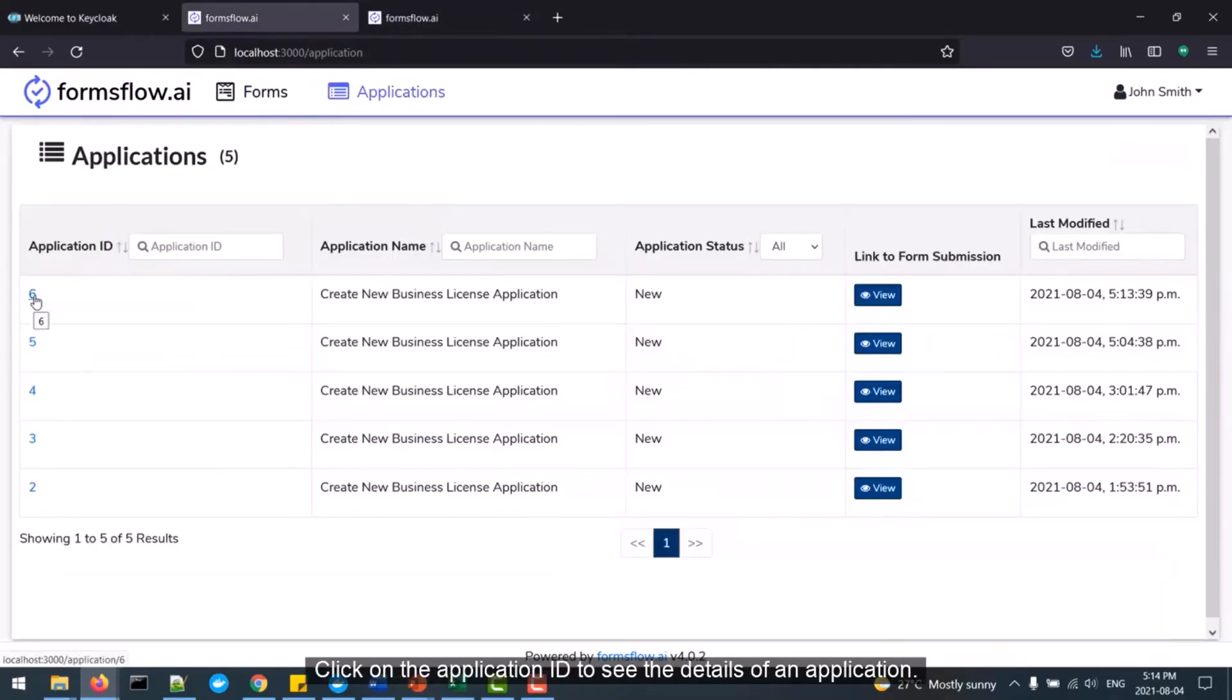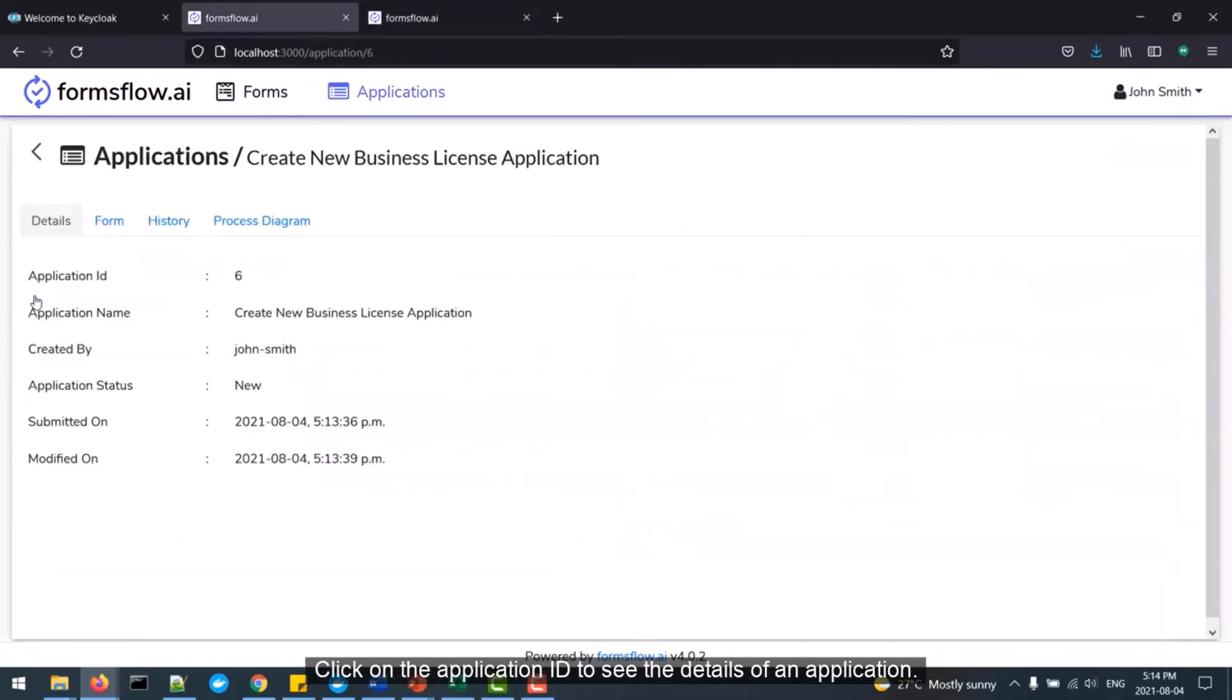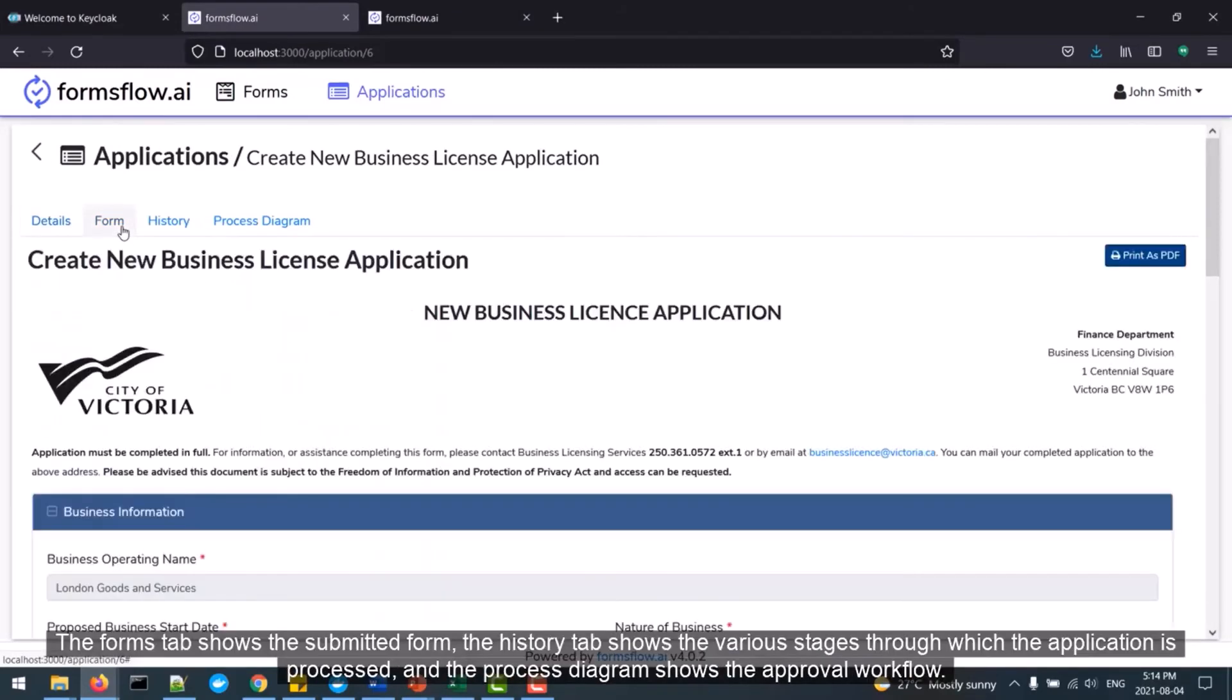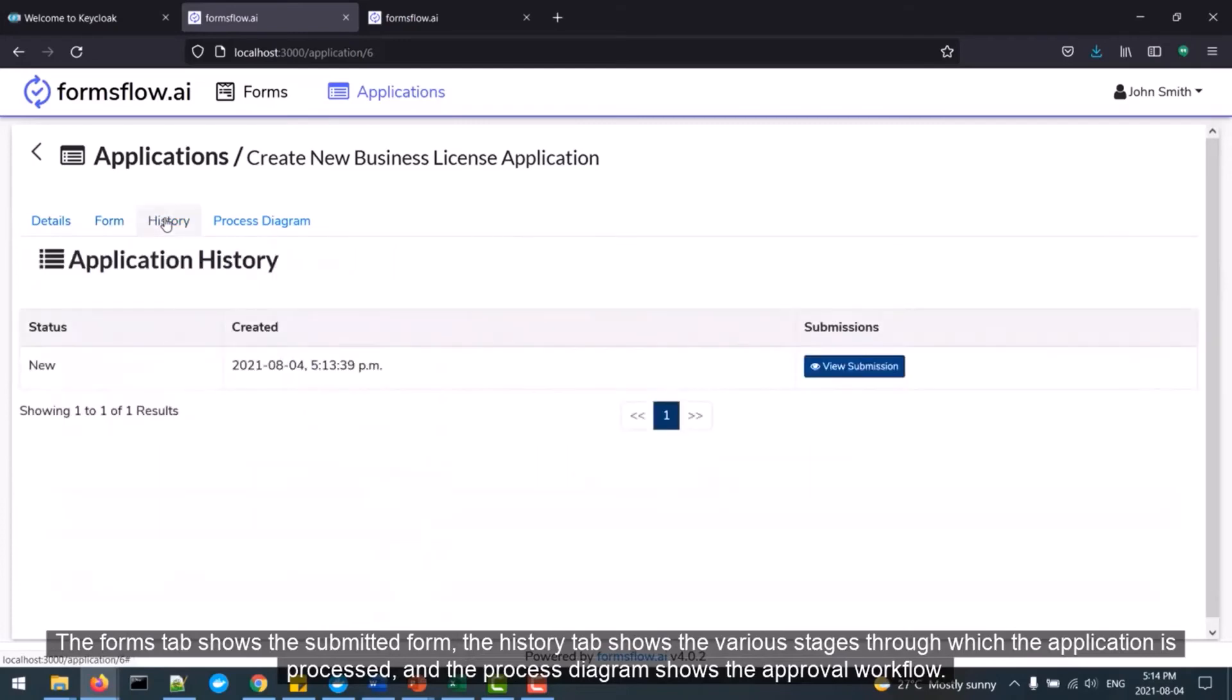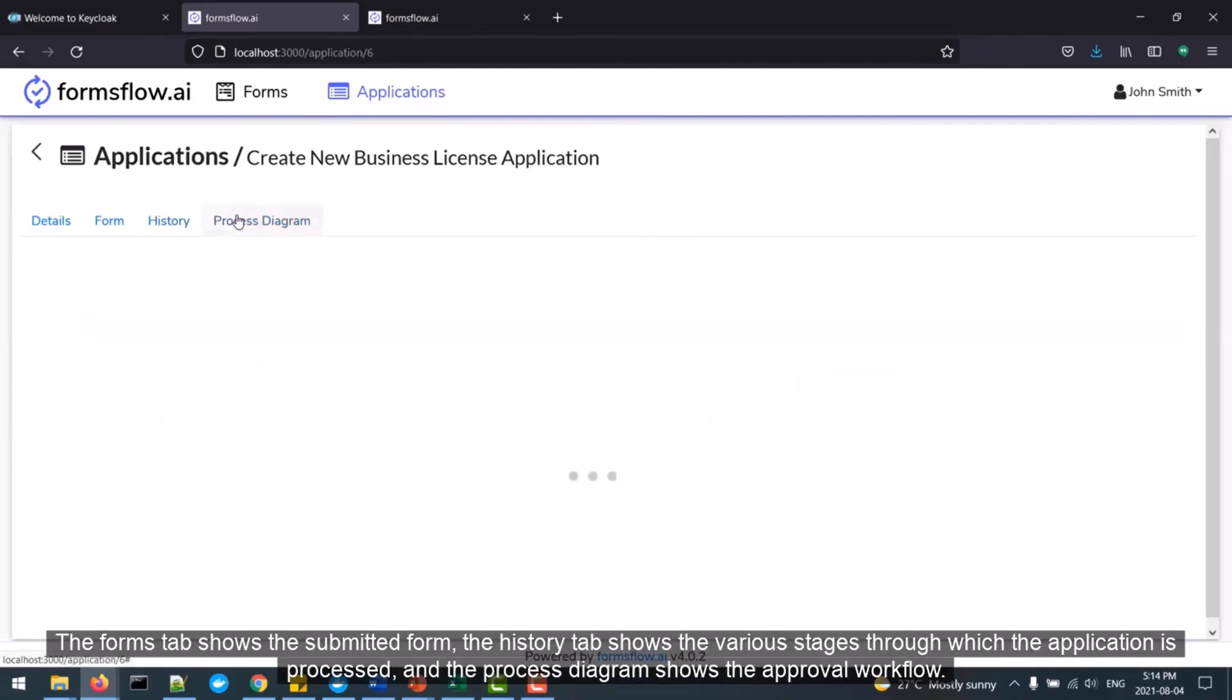Click on the Application ID to see the details of an application. The Form tab shows the submitted form. The History tab shows the various stages through which the application is processed. And the Process Diagram shows the approval workflow.